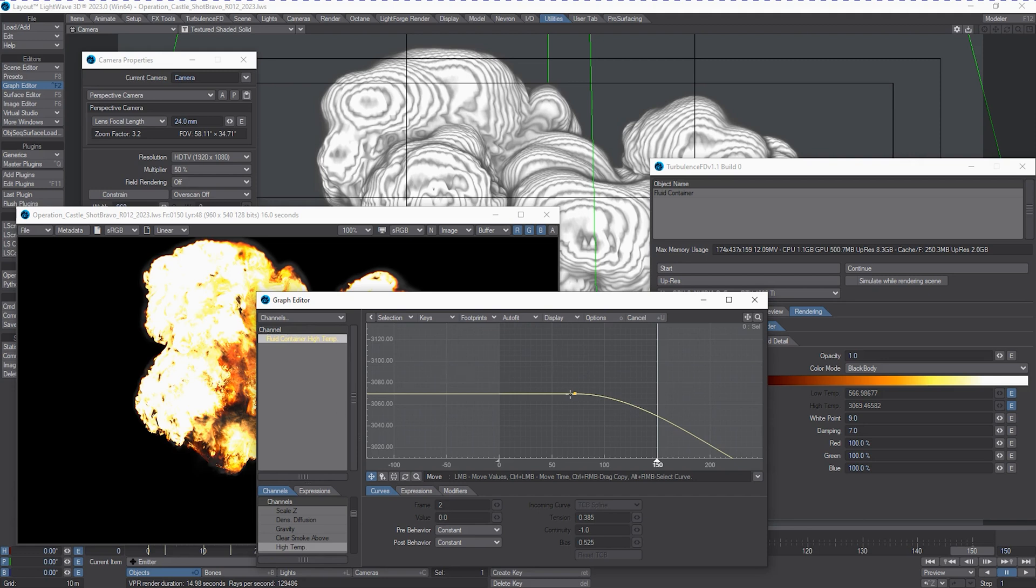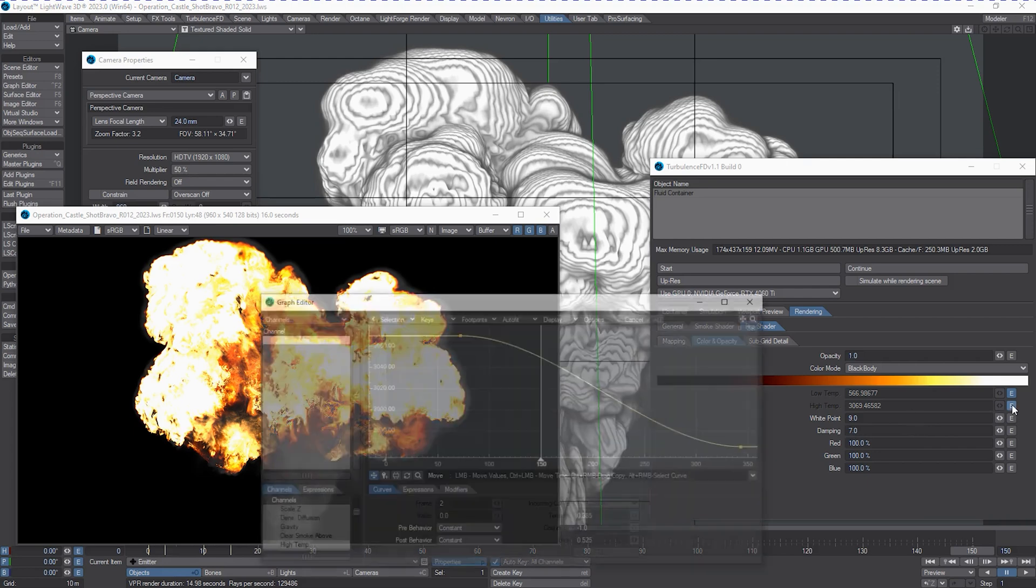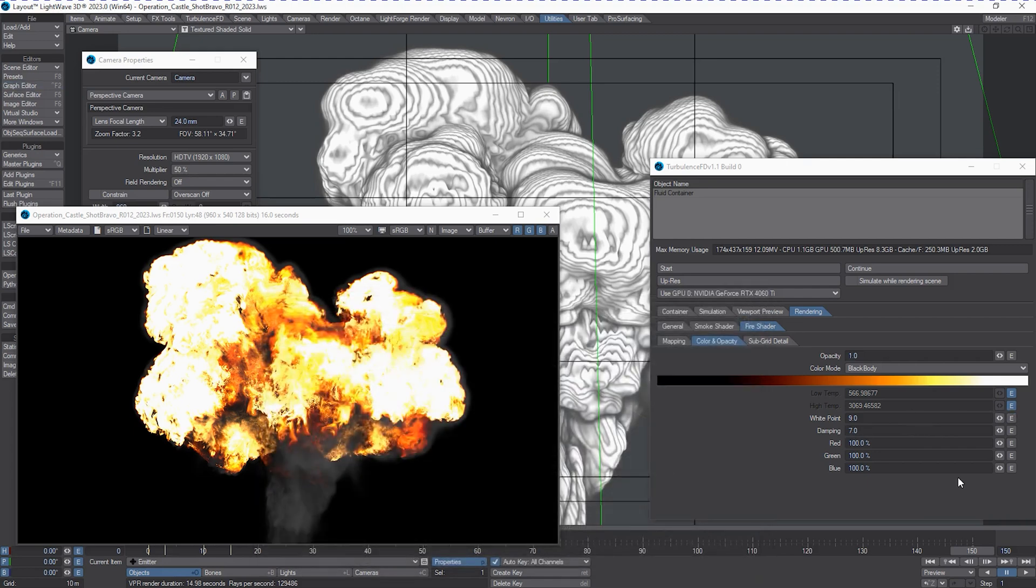I believe it's Kelvin in TFD. But the temperature being that high, and then dropping it down, we have a white point and a damping point, so it's really, really bright. And we drop those temperatures down over a gradient or a curve.